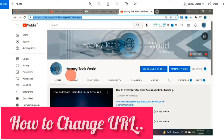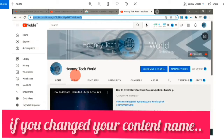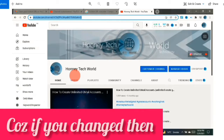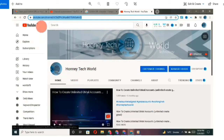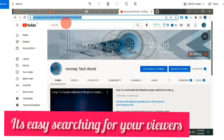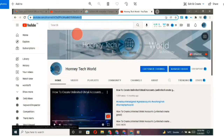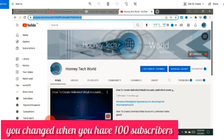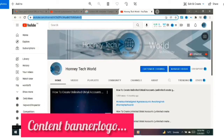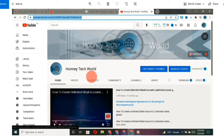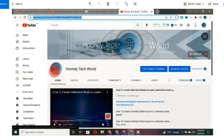If you change your channel name, how do you add a new URL? After you get 100 YouTube subscribers, you are able to change your URL to something like YouTube slash C slash your YouTube channel name. A lot of people create a custom URL and then start making videos, and then three months, six months, or one year later, they decide that the custom URL no longer reflects their brand or their image.